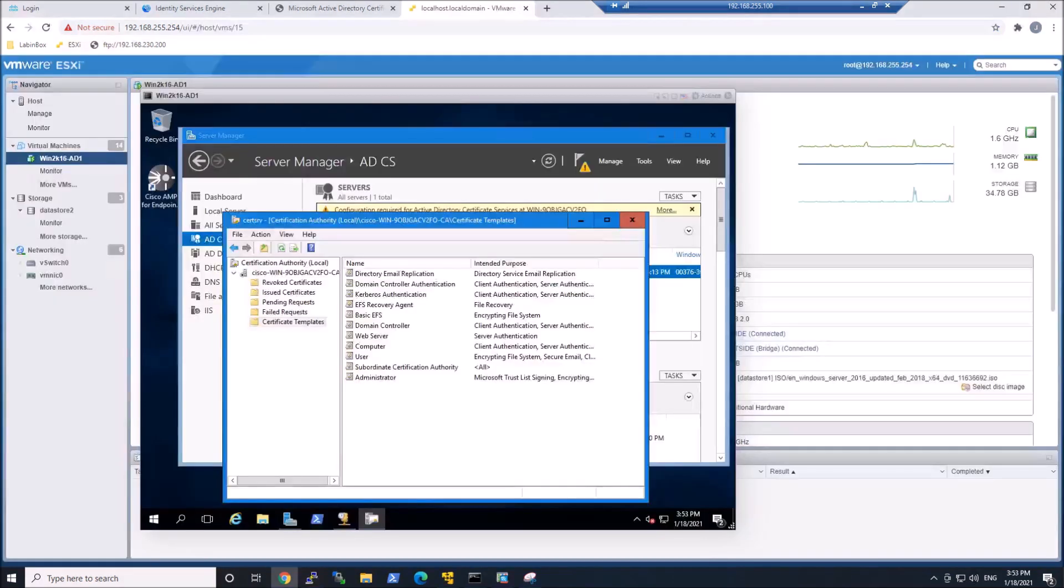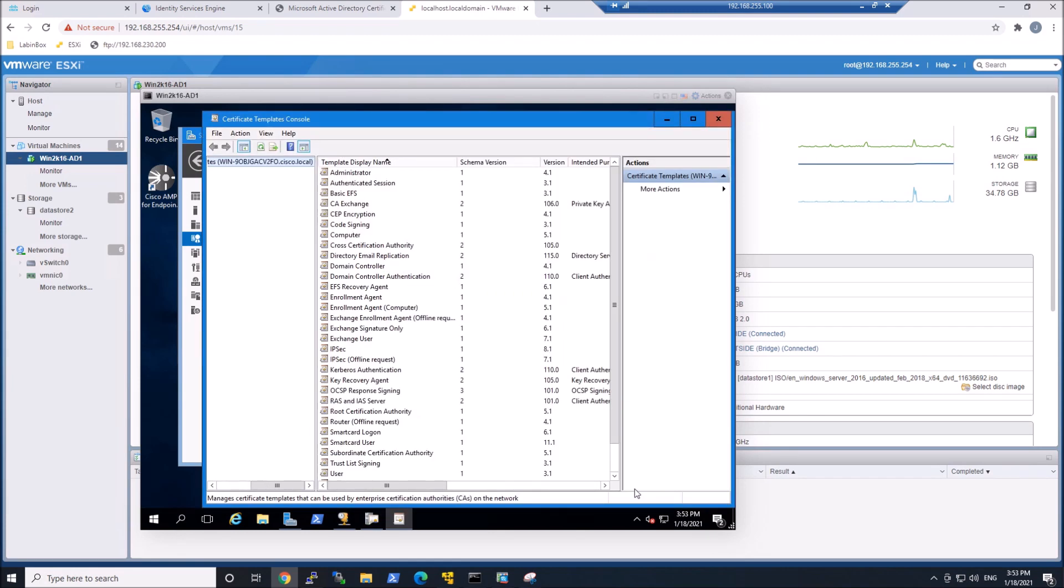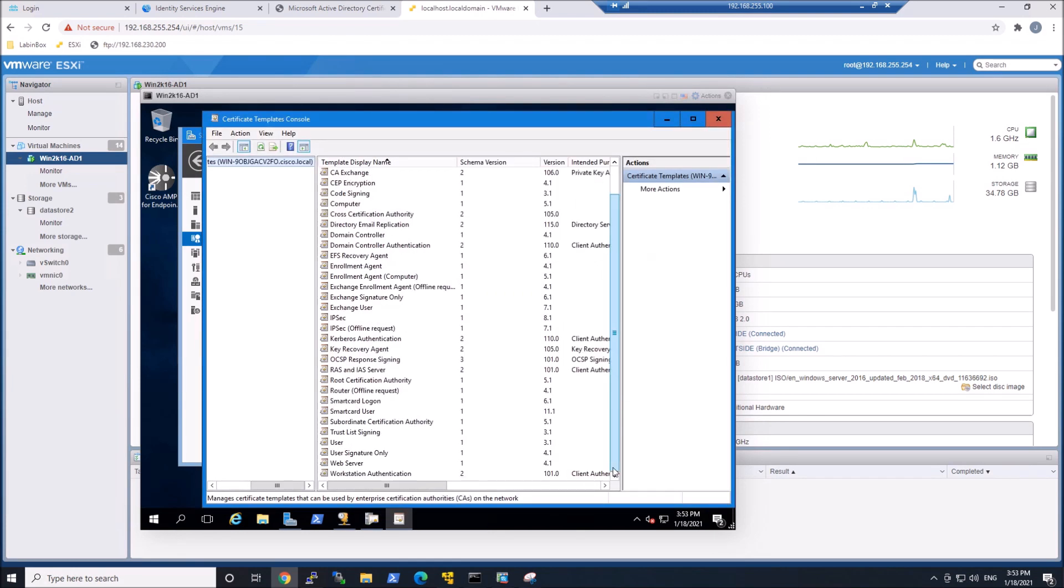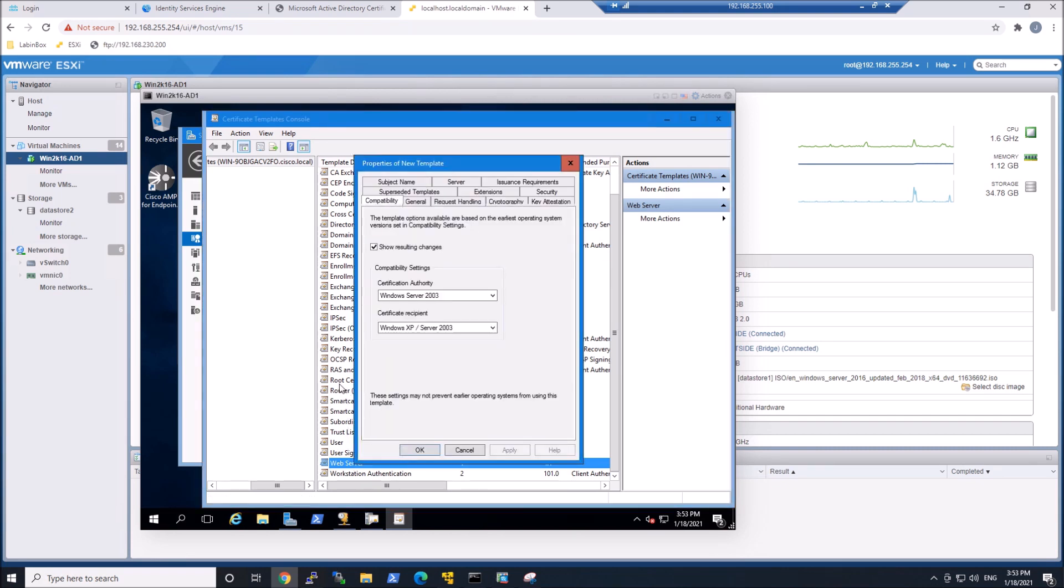We'll come back to that. Now let's go to Microsoft Certificate Authority. So this is started. What we're going to do is we're going to take that web server certificate template, and we're going to modify it for pxgrid.